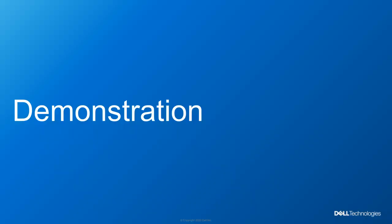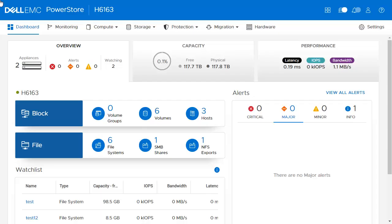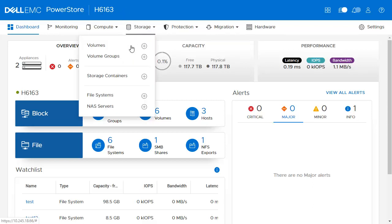In this demo, we will show how you can create a volume and a volume group and how to map them to a host. We will also show how you can create a NAS server, file system, and storage container. Starting from the Dashboard page, to create a volume, navigate to Storage from the main top menu and click Volumes.